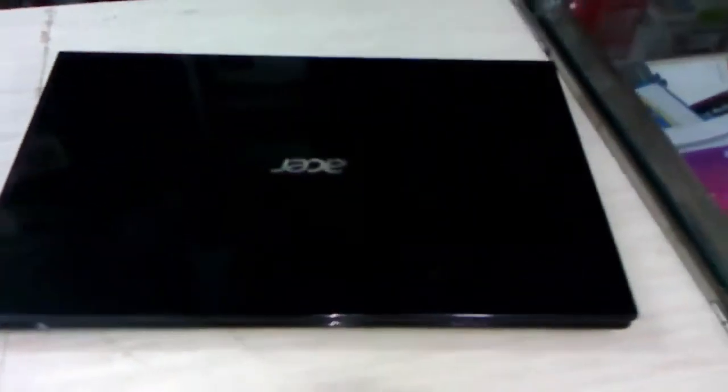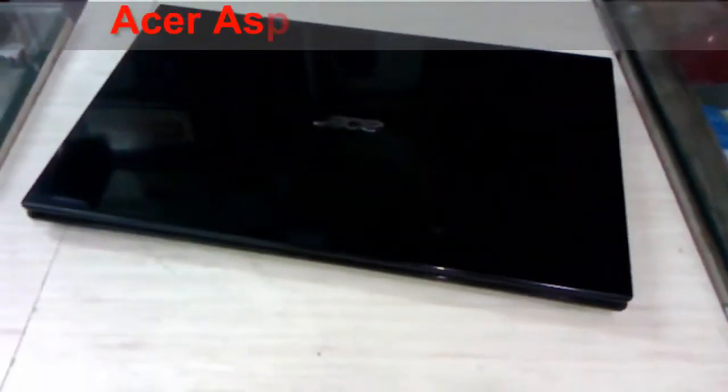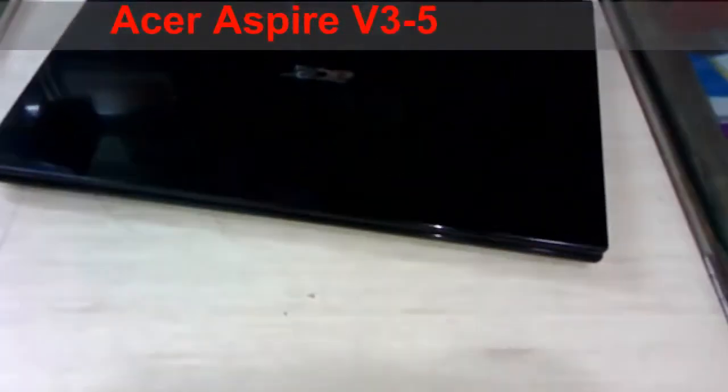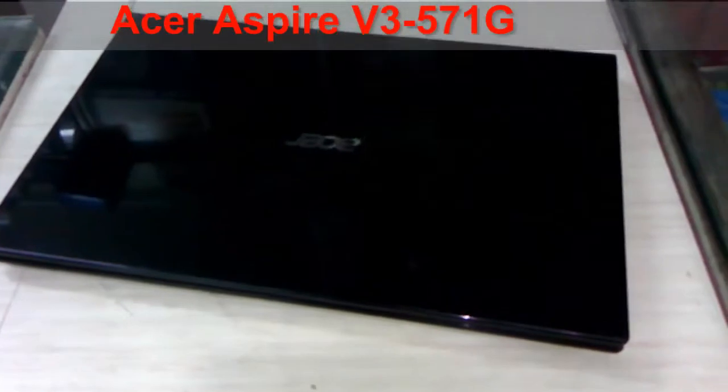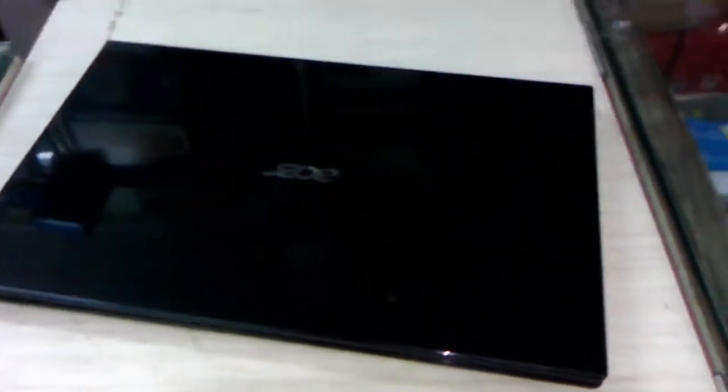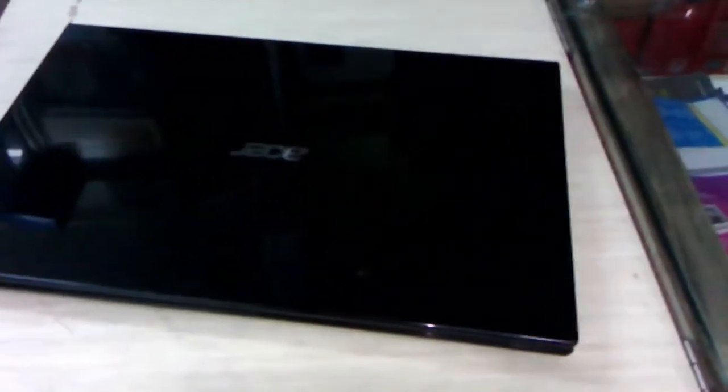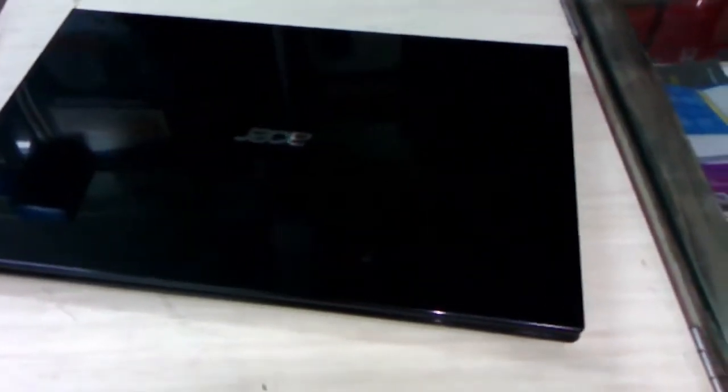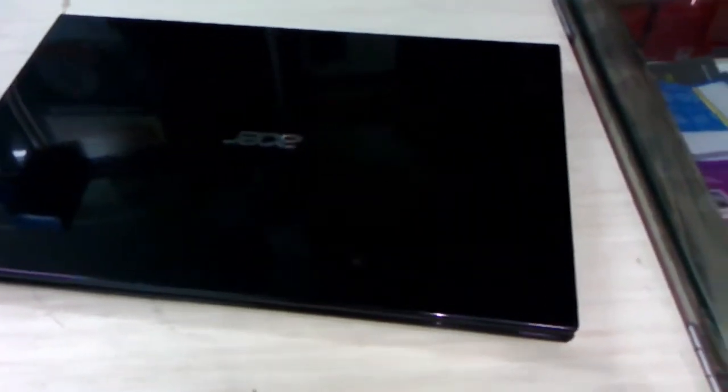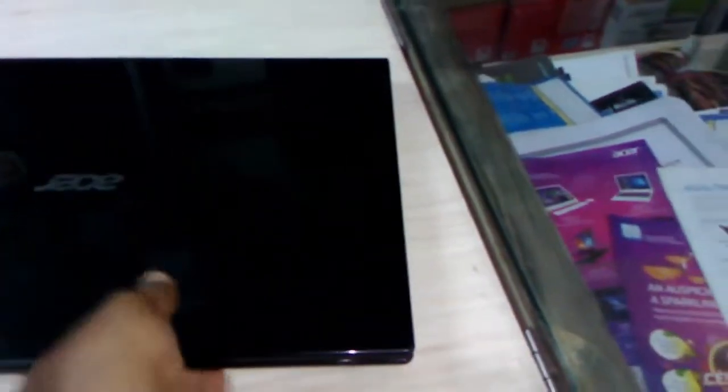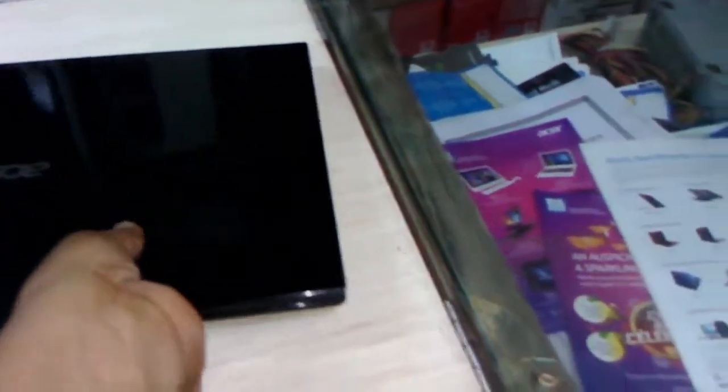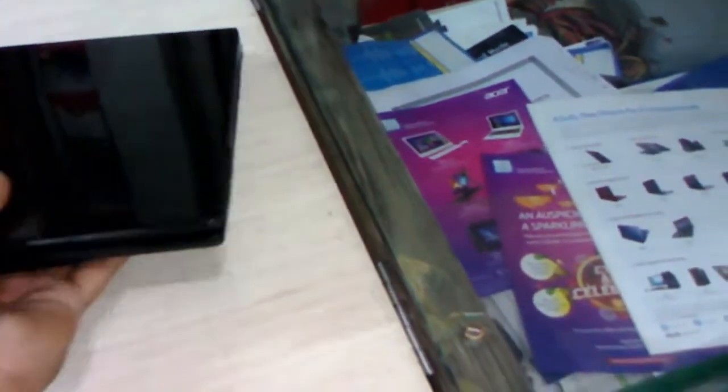So guys this is the AESA Laptop and the model number is AESA Inspire V3-Y721G. So first we will check its ports and connectivity and later we will check its performance and design and touchpad.